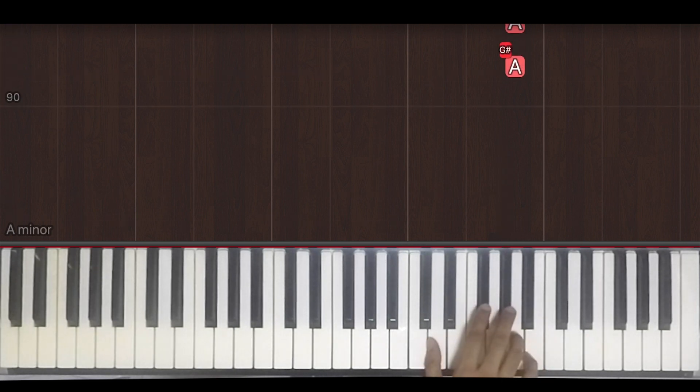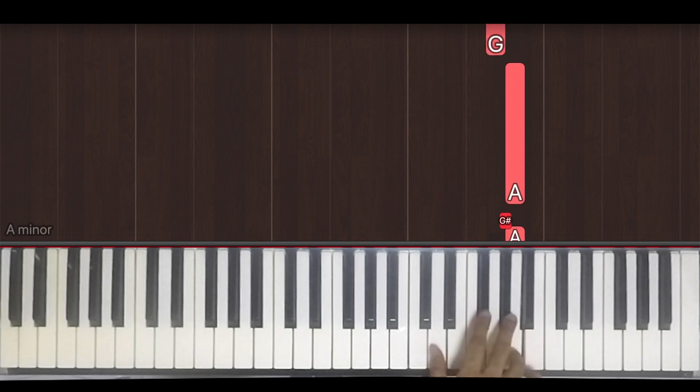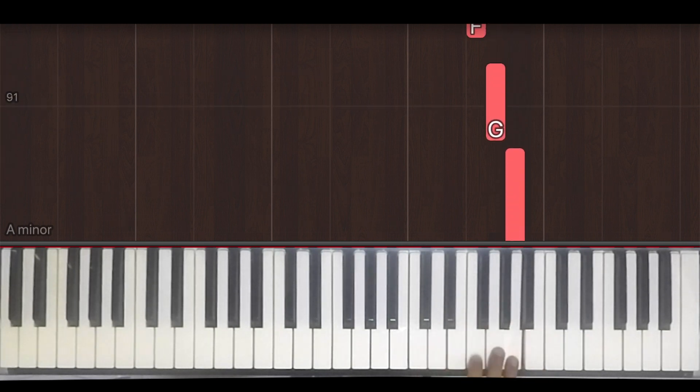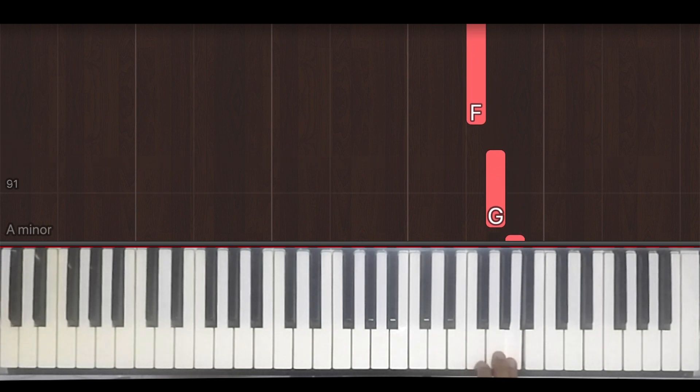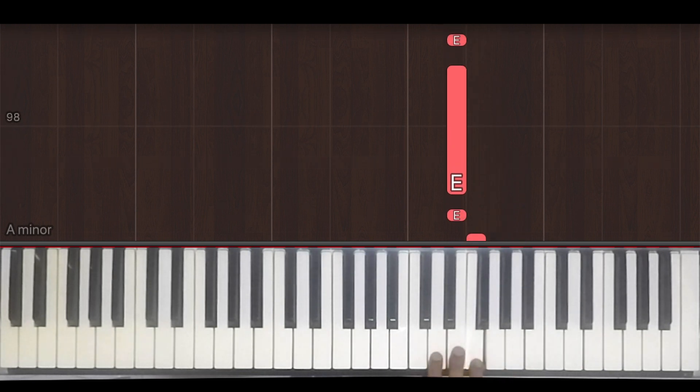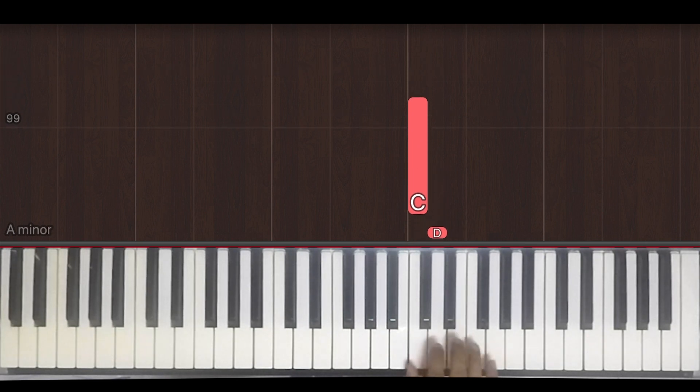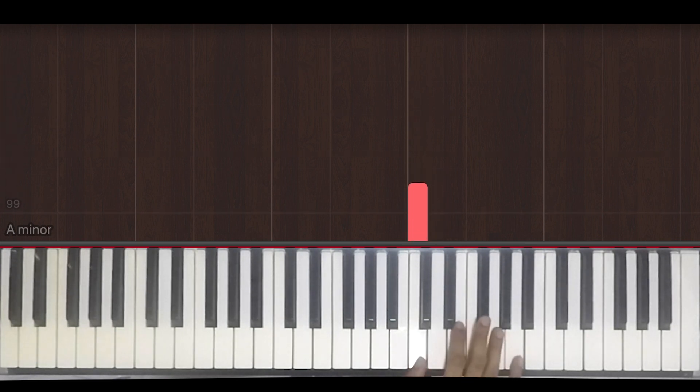Then we have one, two, triplet, one, two, three, four, one, and two, and three, four, one, two, and three, and four.